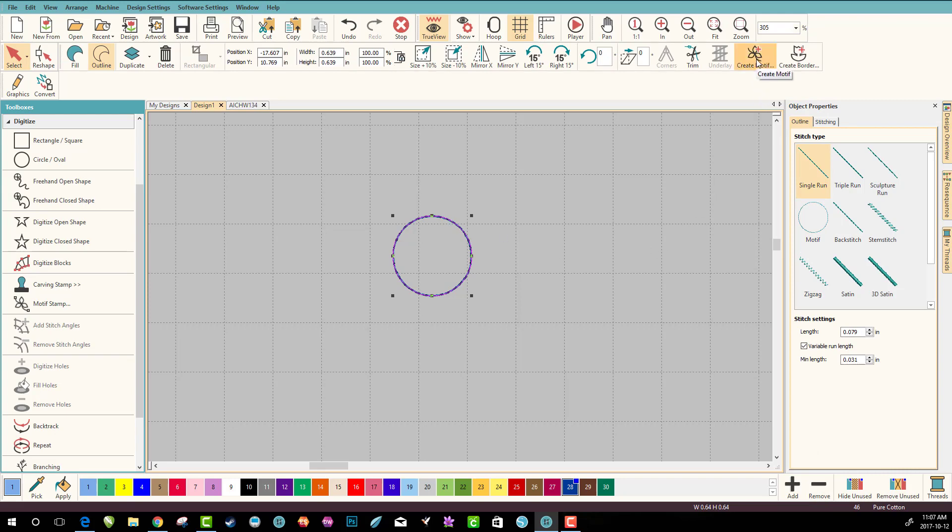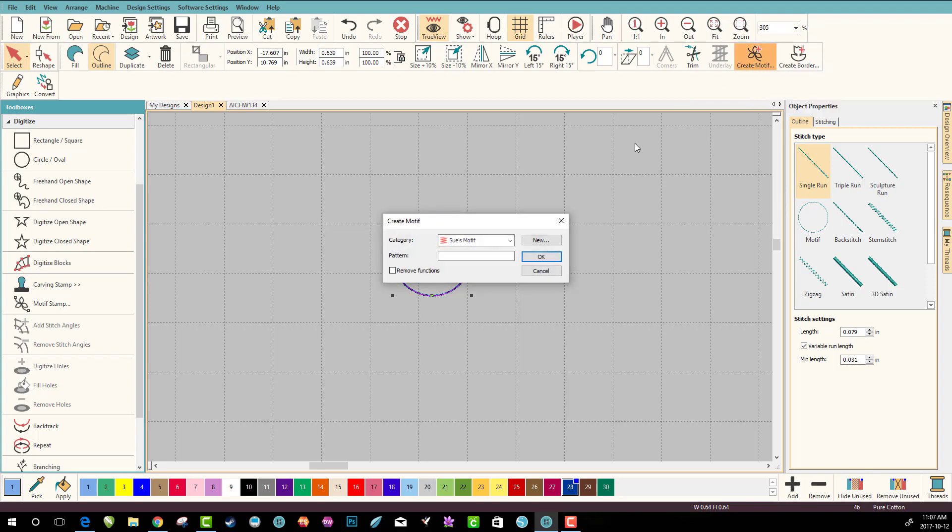So we want to select the circle and we get to our create motif. You can see here I've already done one. I played around with it for quite a while. You guys will love this. So let's go to create motif. I'm going to put it under my own category because I don't want them mixed in with all of the built-in ones.